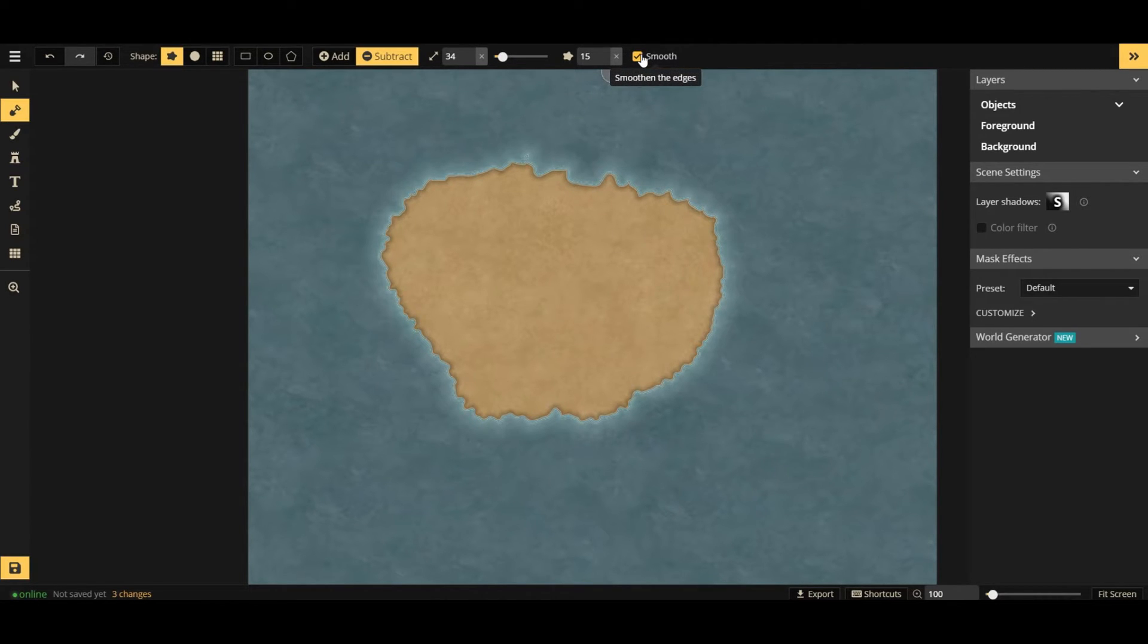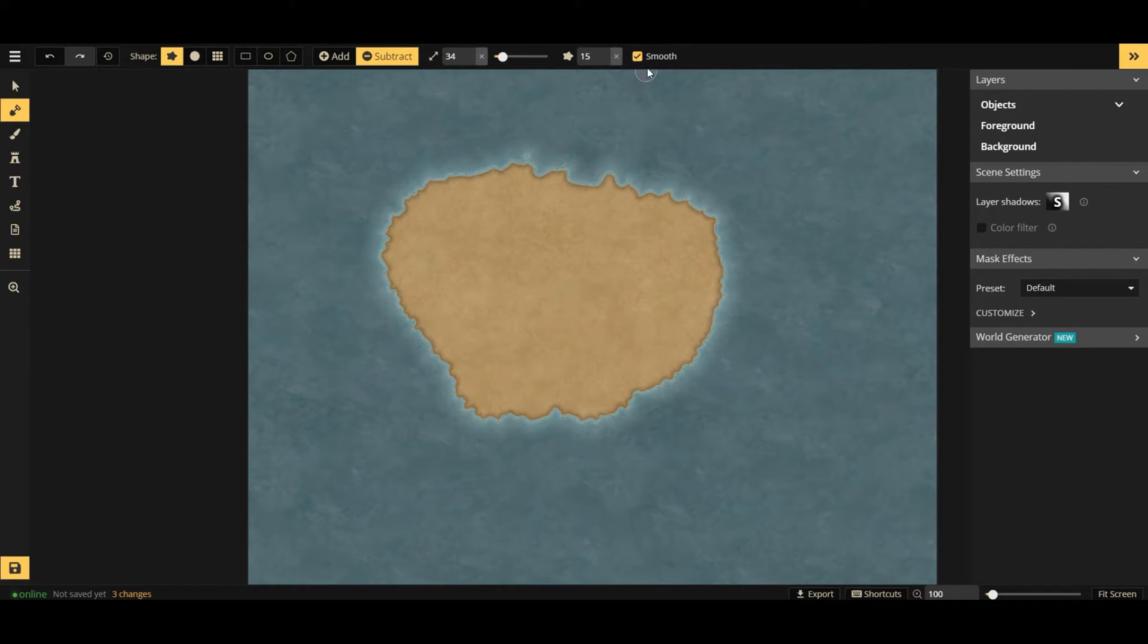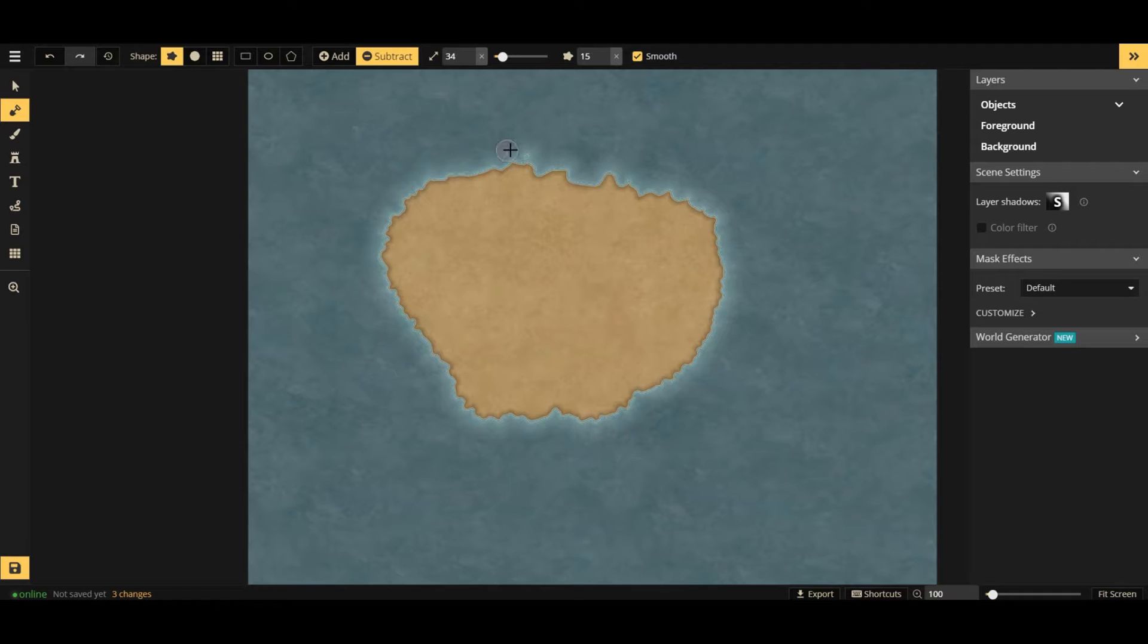Smoothing, pretty straightforward. It's on by default. It smooths the edges. If you turn it off, it'll kind of just keep it more fractal and geometric. It won't do any of the smoothing.